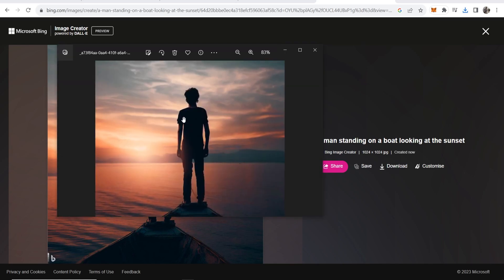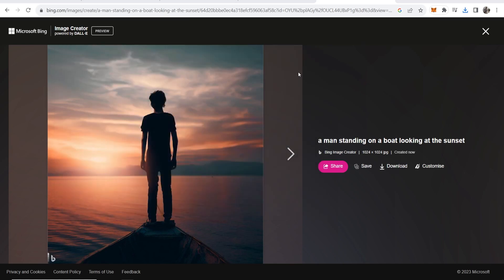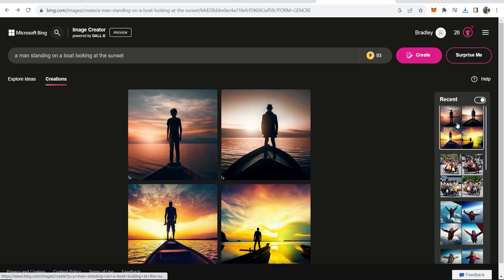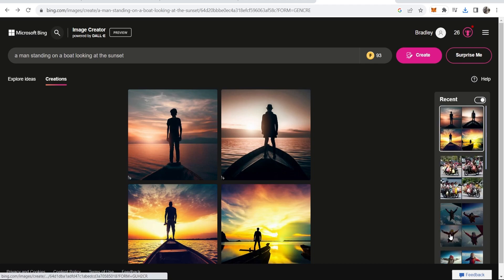And then here it is. So here is that image. You can see it's pretty high quality as well. Now all of your images are going to be saved here in the recent section.